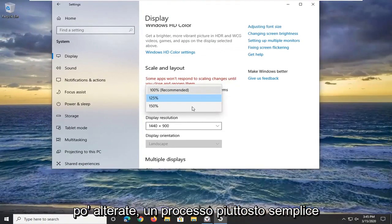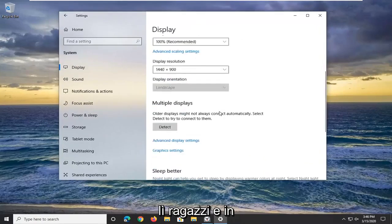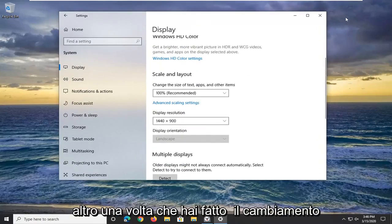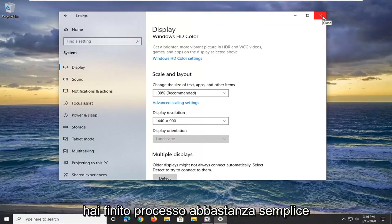Pretty straightforward process. You don't actually have to click Save or anything - once you've made the change, you can just close out of here and you're done.